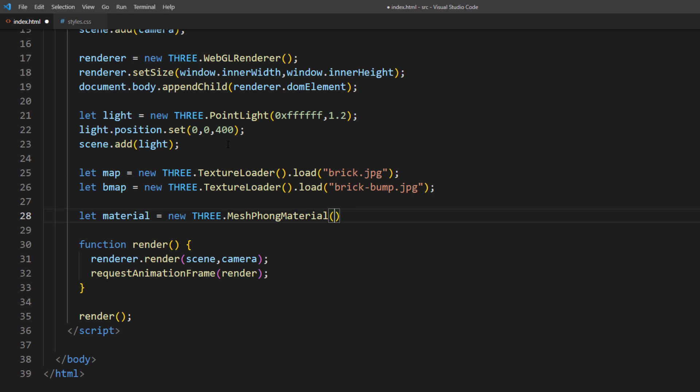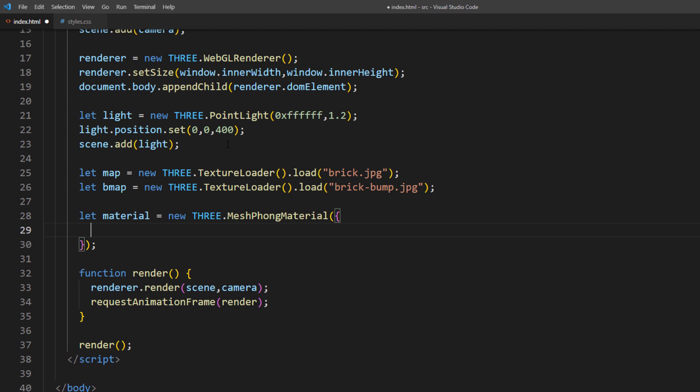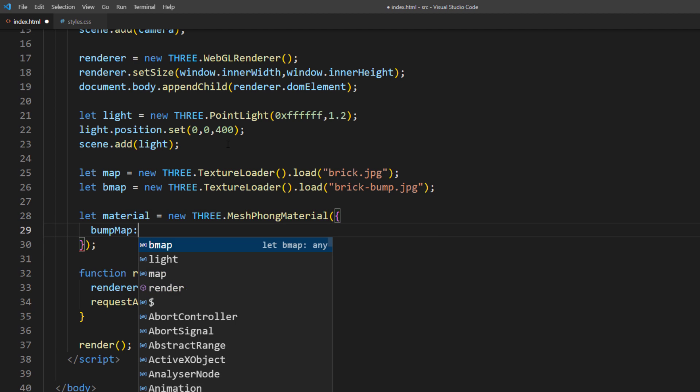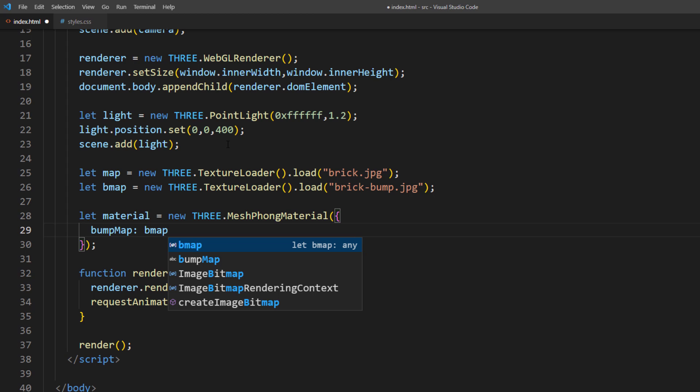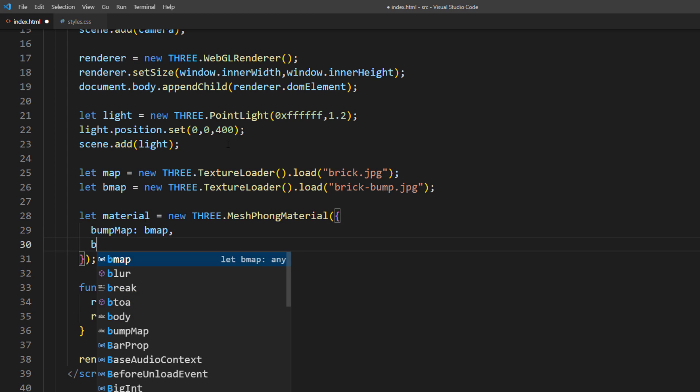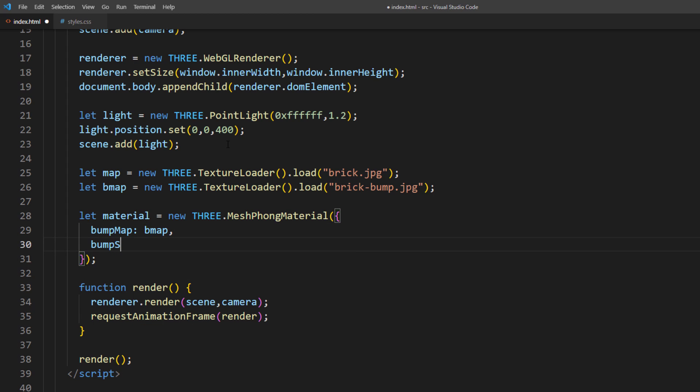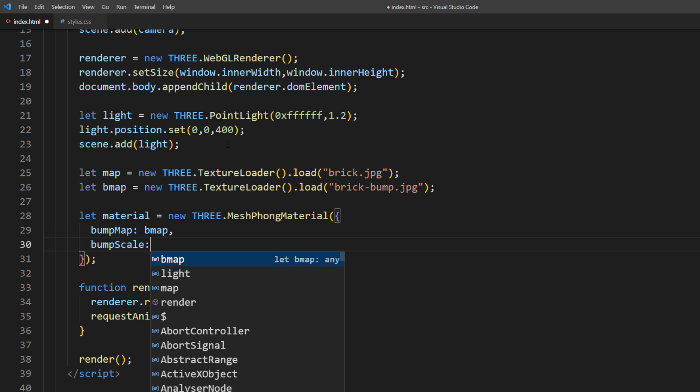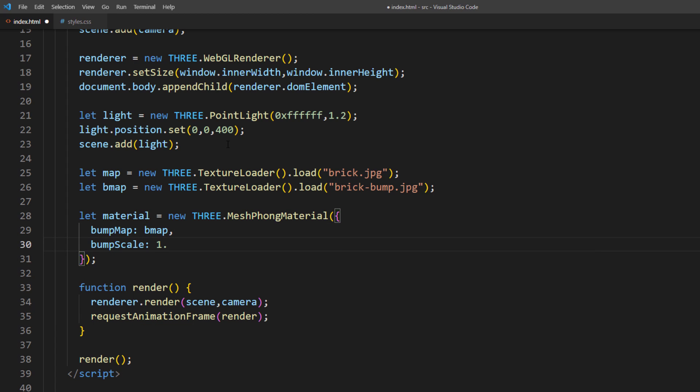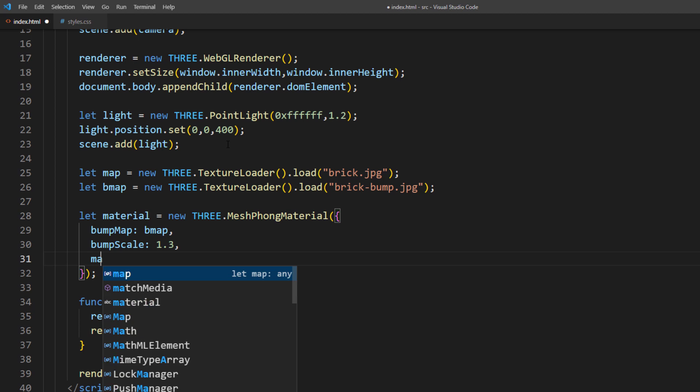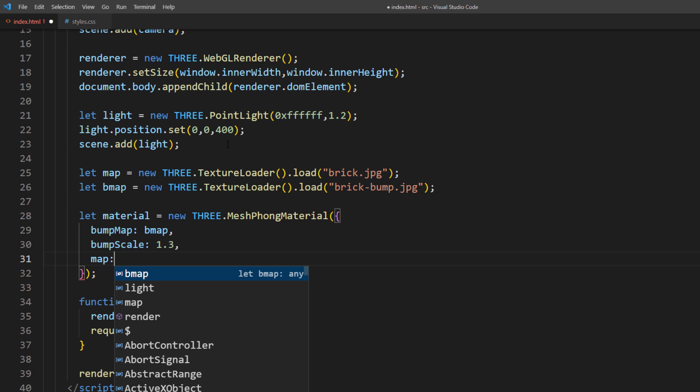Then we will assign the bump map with our texture. You can adjust the effect of the bump map using bumpScale property. Then assign the texture map with our original image.